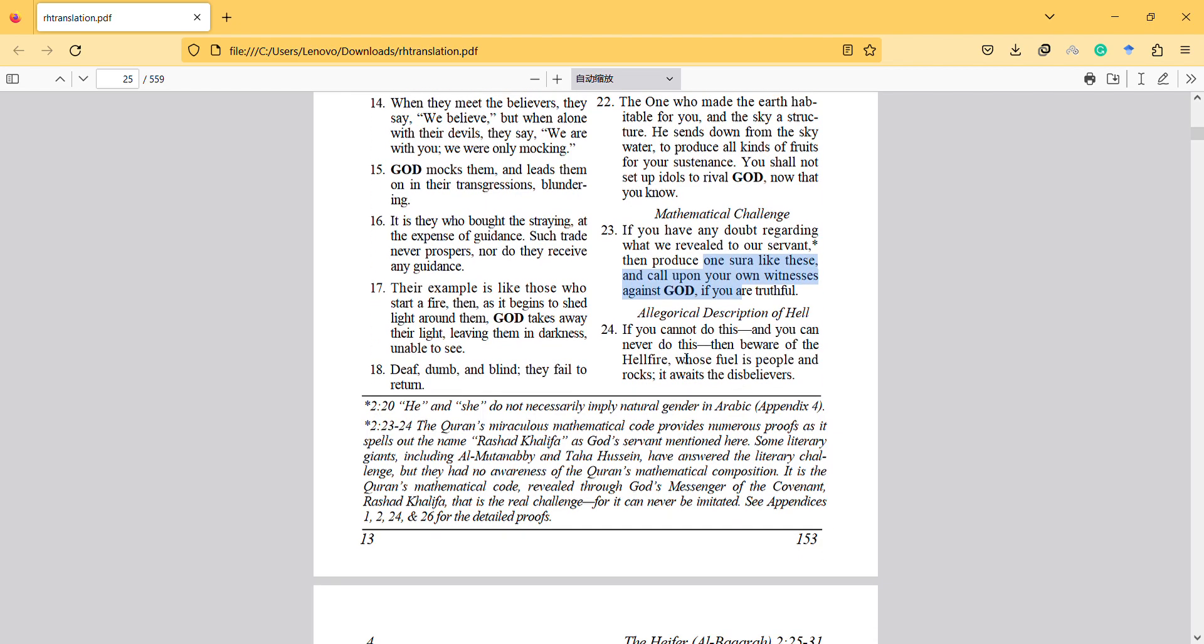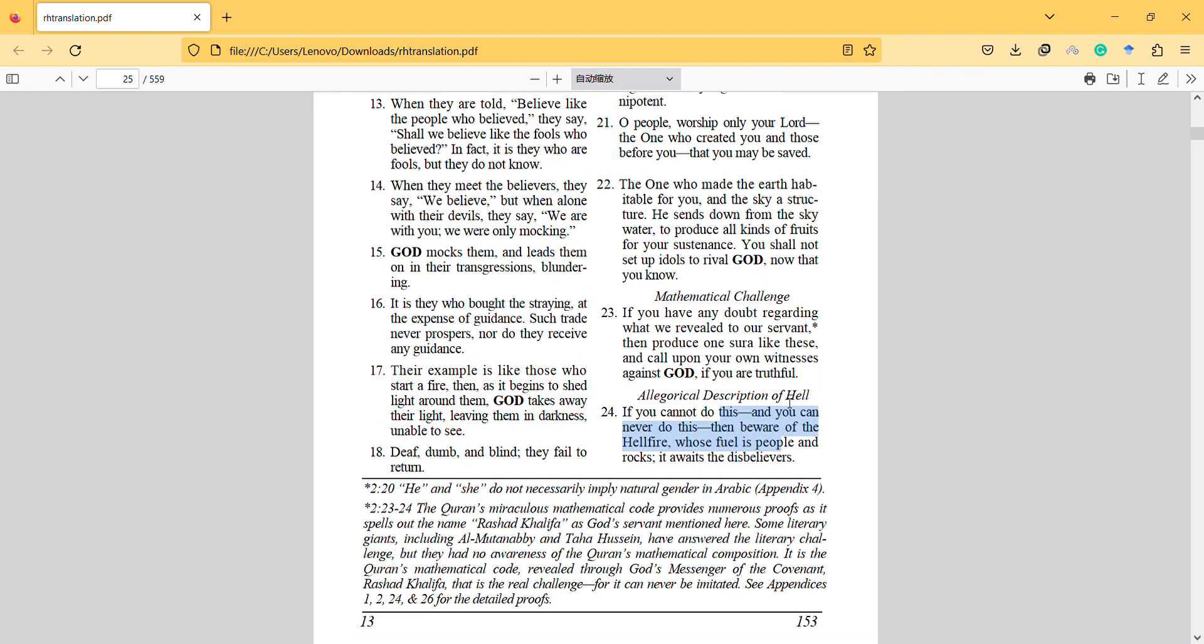If you cannot do this, and you can never do this, then be aware of the hellfire, whose fuel is people and rocks. It awaits the disbelievers.